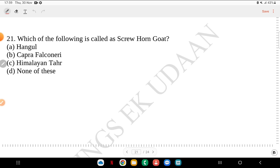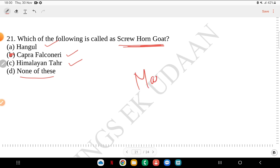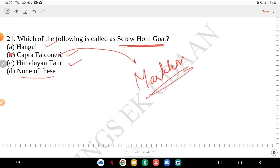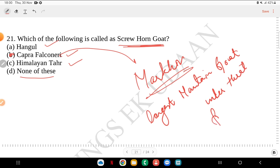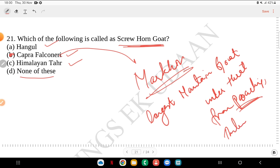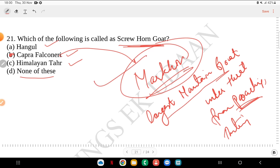Question 21: which of the following is called a Screw Horn Goat — Hangul, Capra Falconeri, Himalayan Tahr or none of the above? The answer is Capra Falconeri, also known as the Markhor. It is the world's largest mountain goat and is under threat from poaching and hunting.